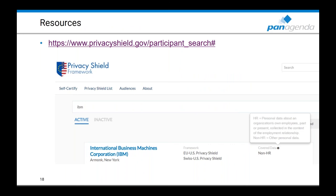Lastly, here are a couple of important resources. The EU Privacy Shield website on the US Department of Commerce allows you to look up whether an organization is certified under the EU Privacy Shield. There is also a Swiss Privacy Shield, which is perhaps less well-known. Organizations can be certified for HR data and/or non-HR data — IBM, Microsoft, Salesforce, and others are all certified for non-HR data, which at first sounds odd since names and departments might seem like HR data.